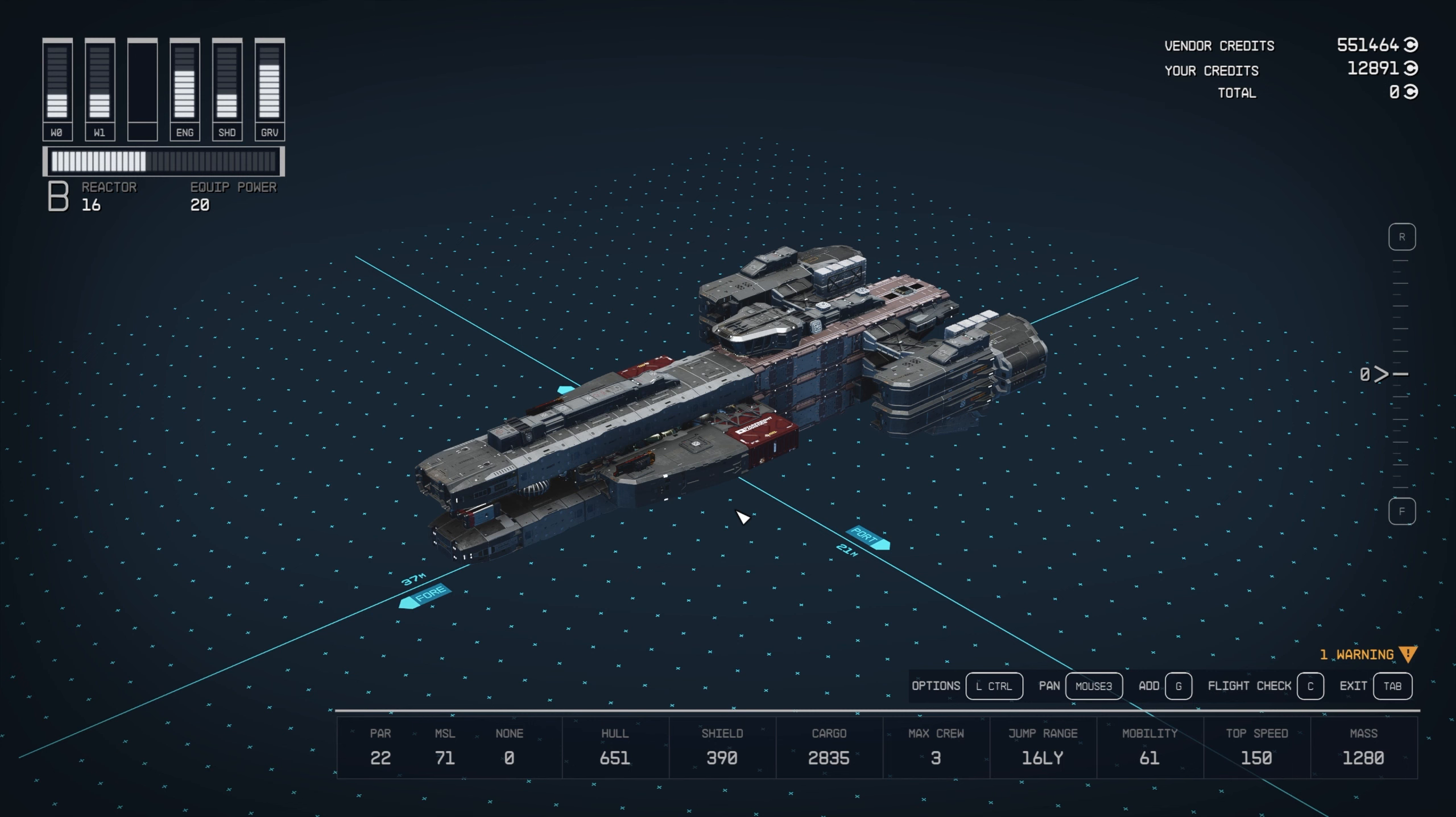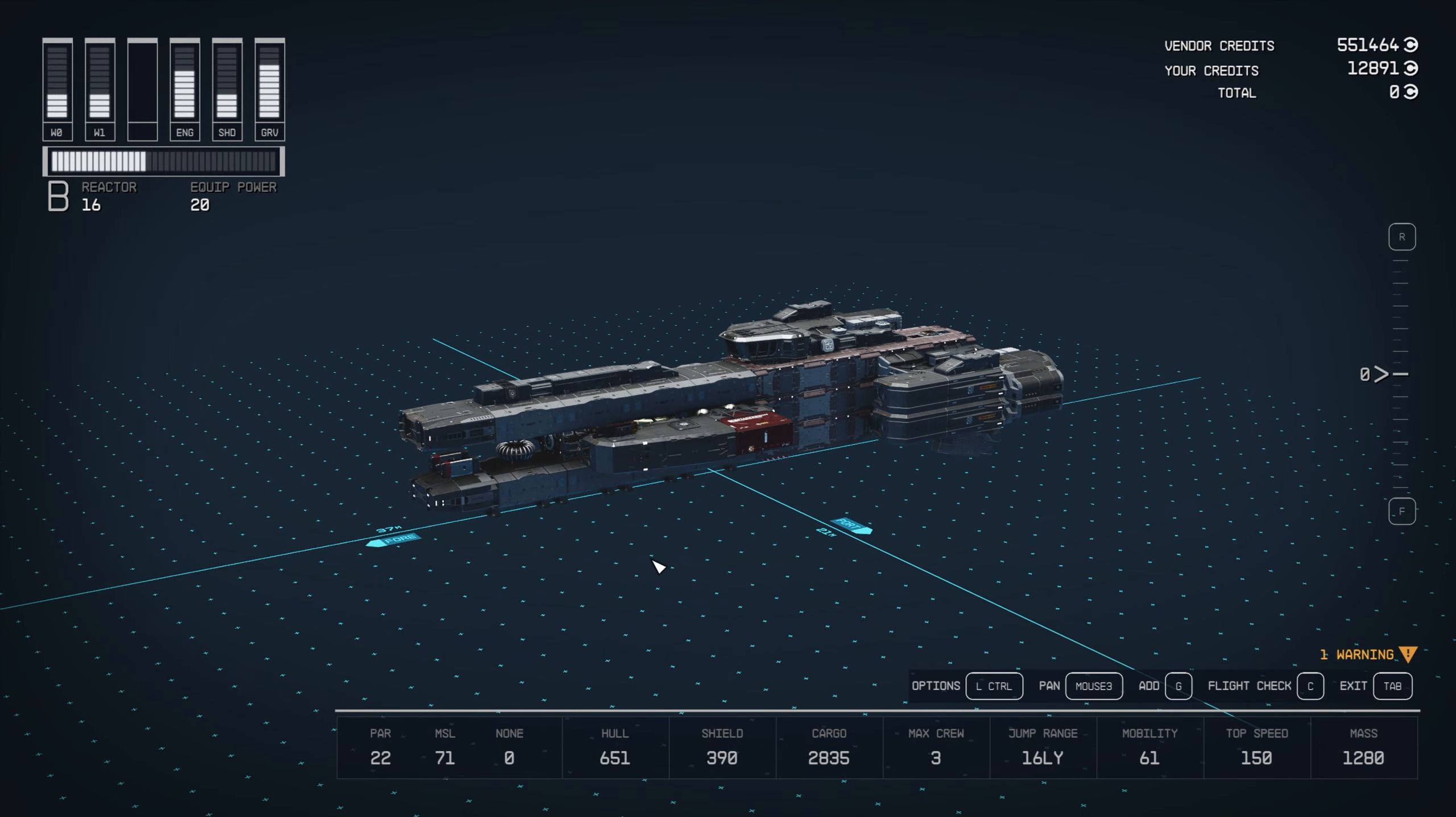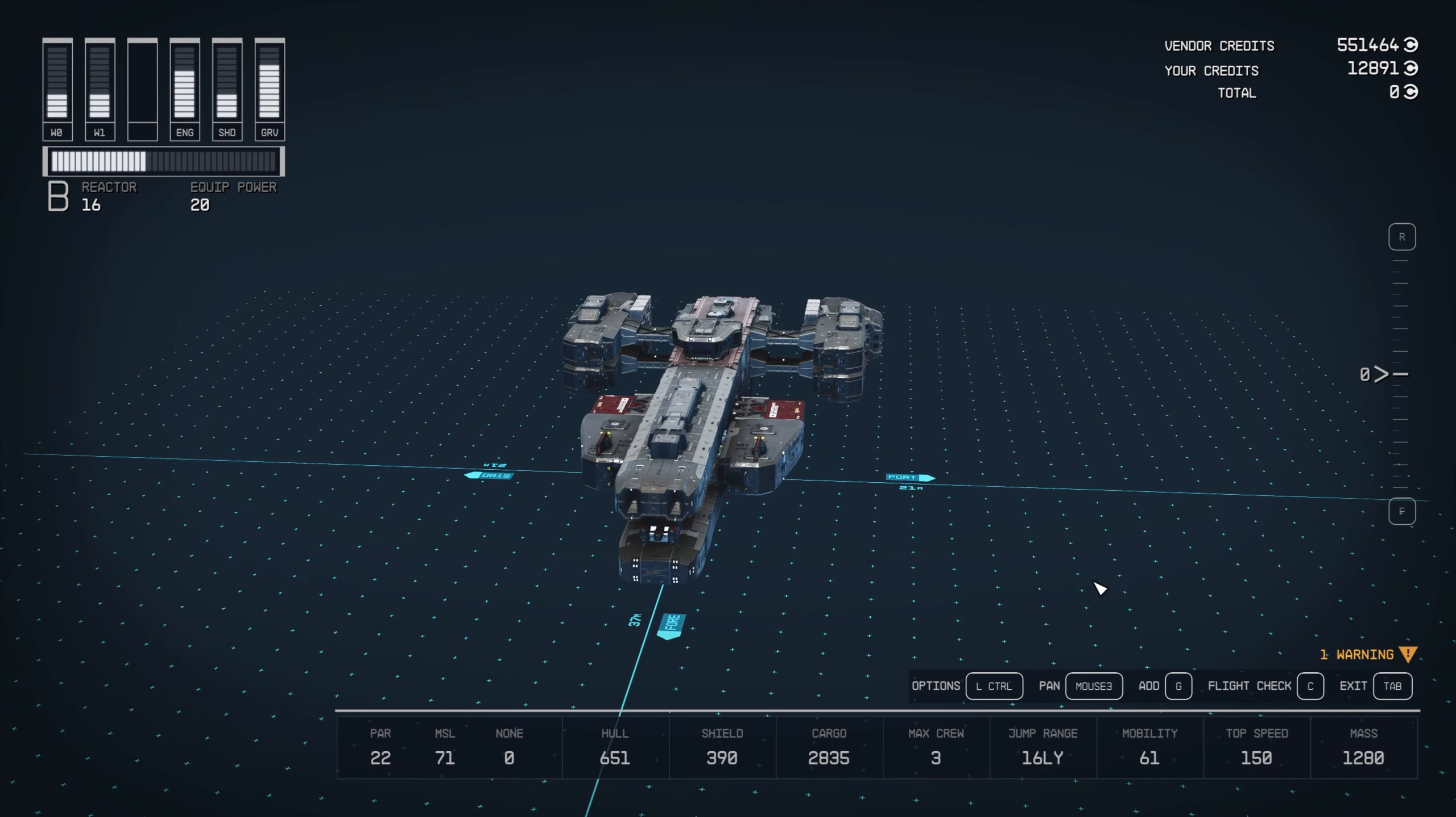So I've gone through a few iterations since my first attempt at recreating the Charon class frigate. This is what my current version is looking like.